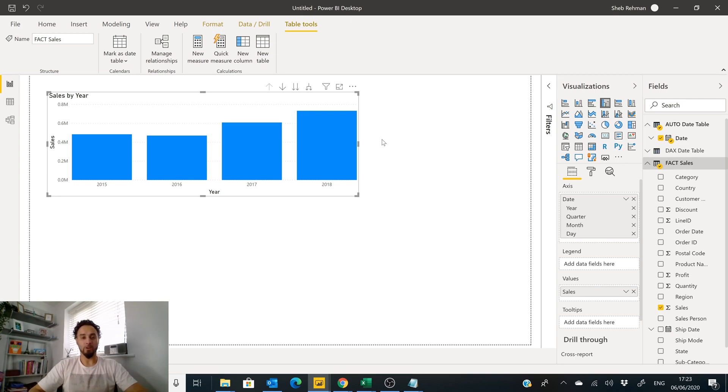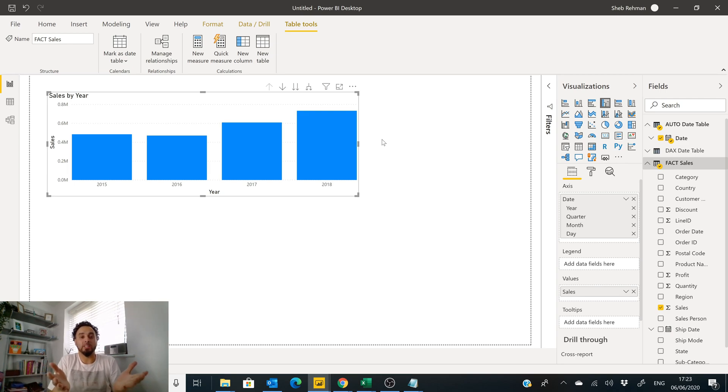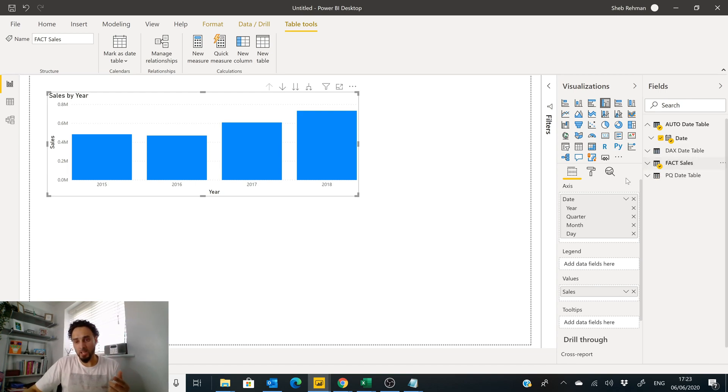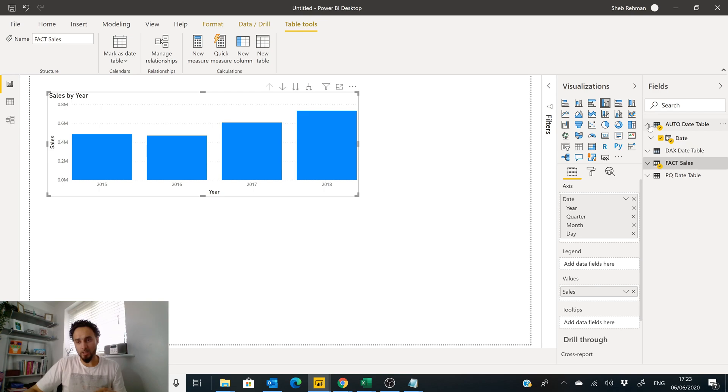Okay, so which one is the best date table of them all and which one should you use? Let's look at it this way.